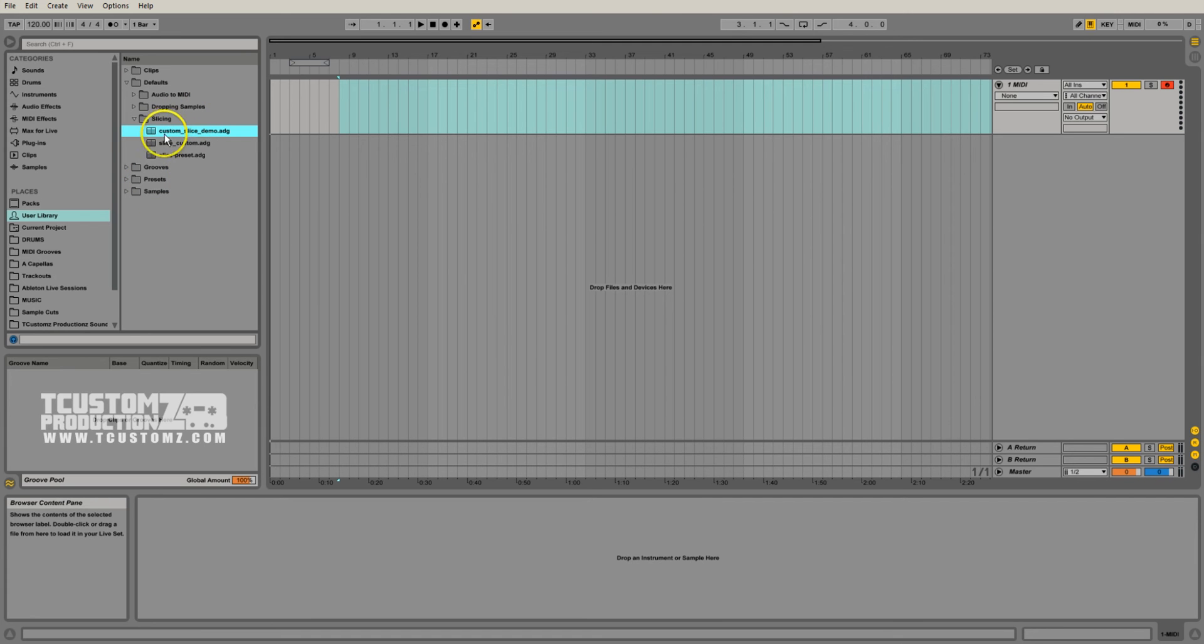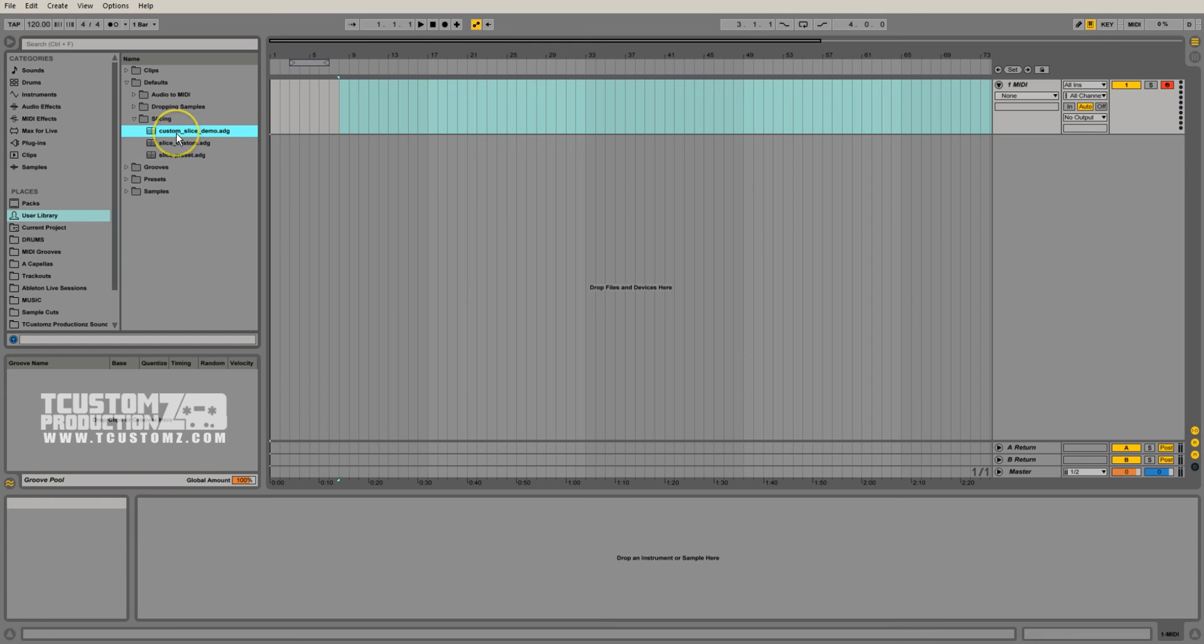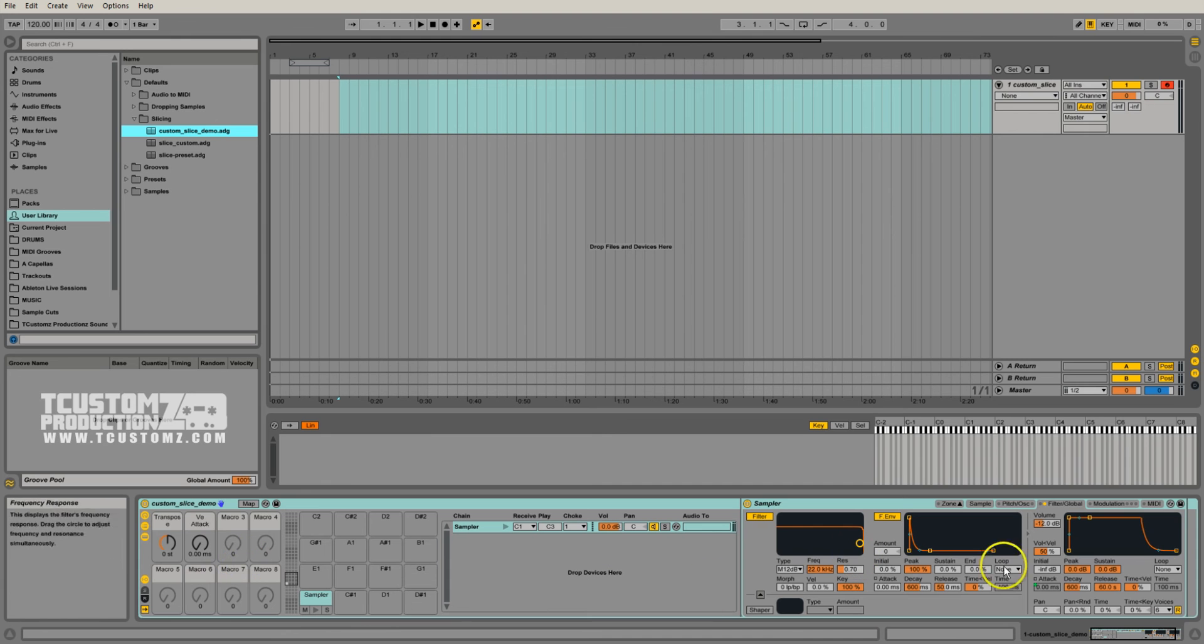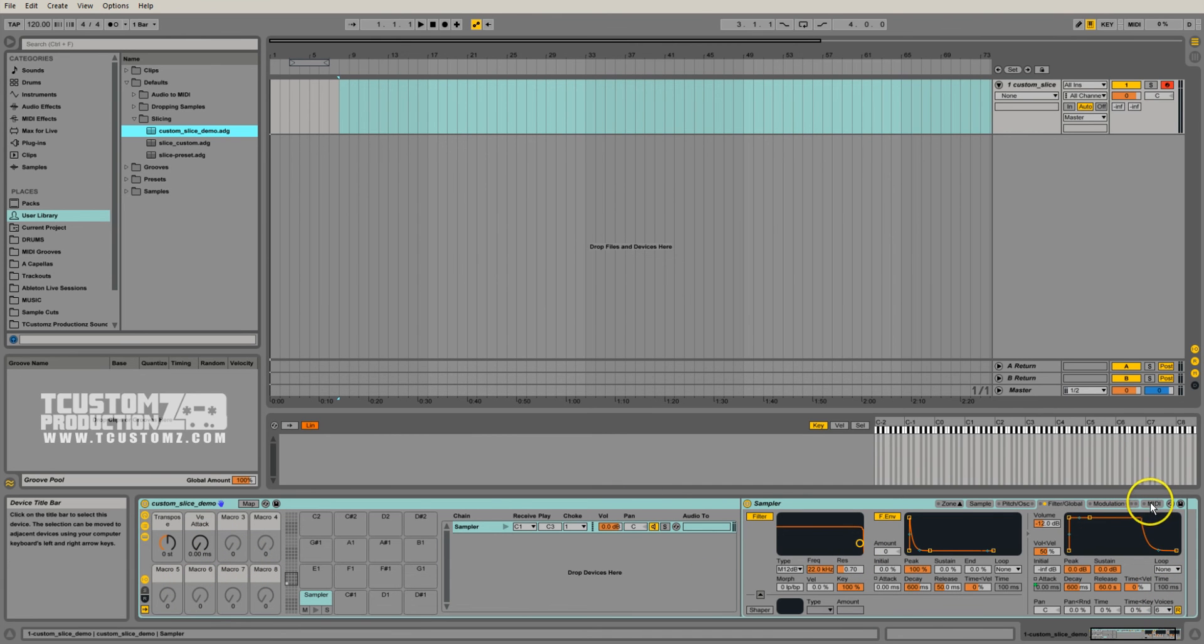So first, all we need to do is identify the preset that we want to modify, we want to edit. So I'm going to drag over this custom slice demo, just drag it over to a MIDI track. It'll open up all of the settings and everything that you had set up from before. This is exactly what we showed in that demonstration video in part two.